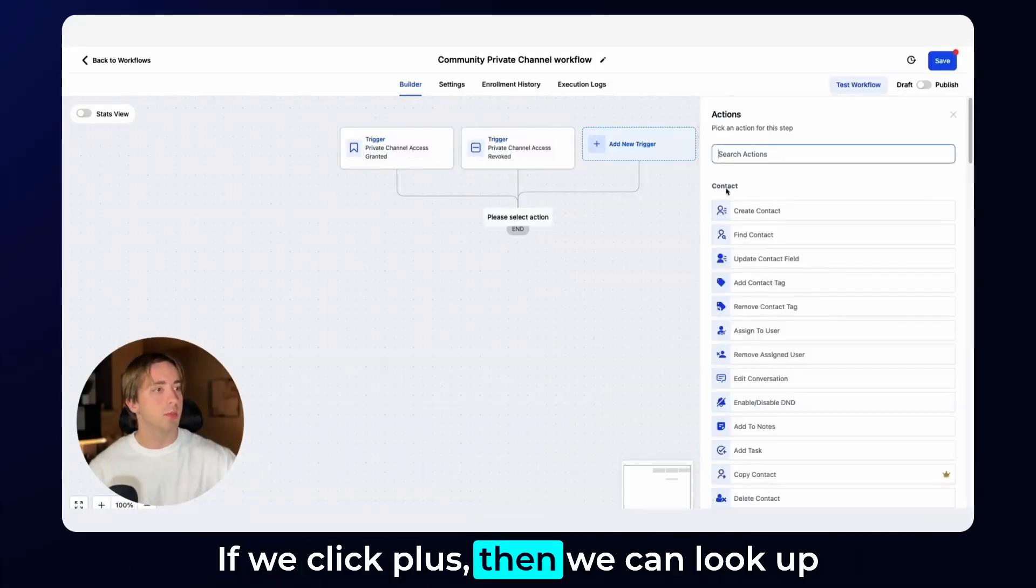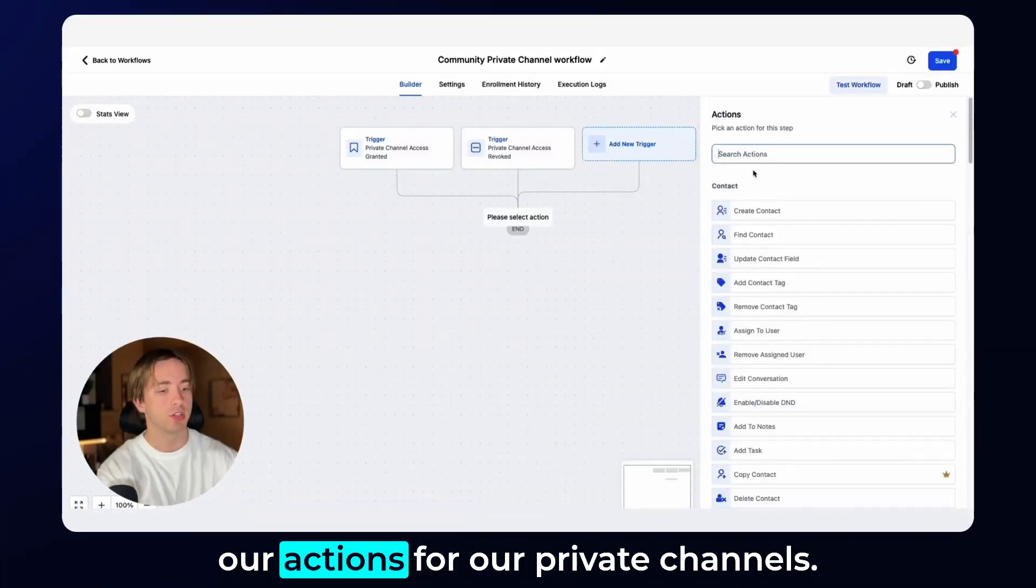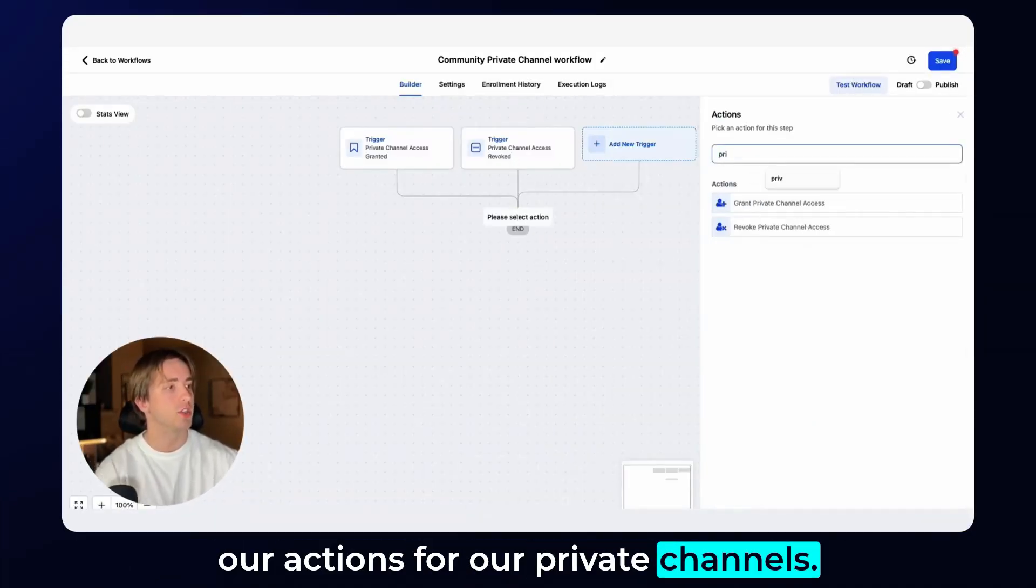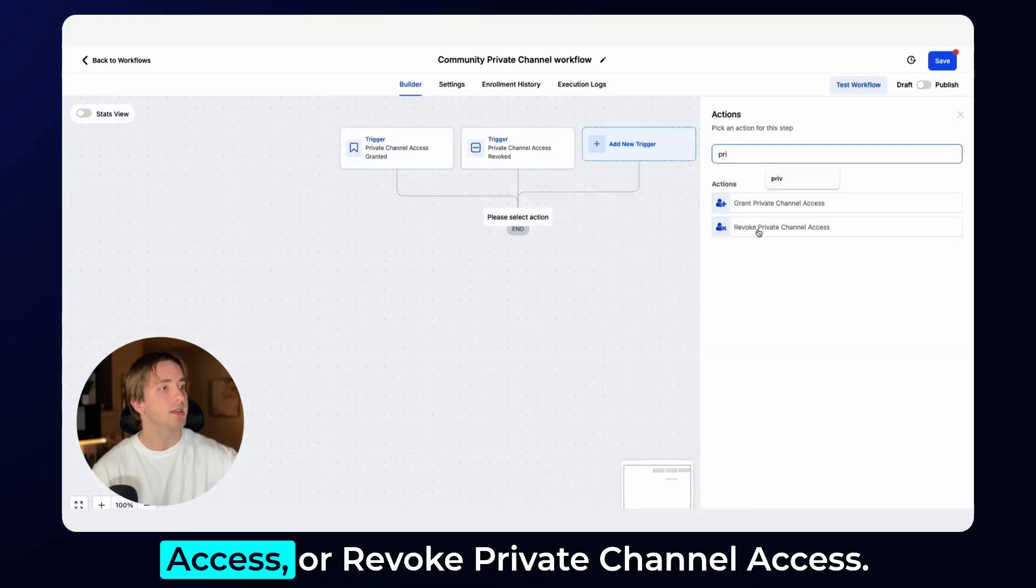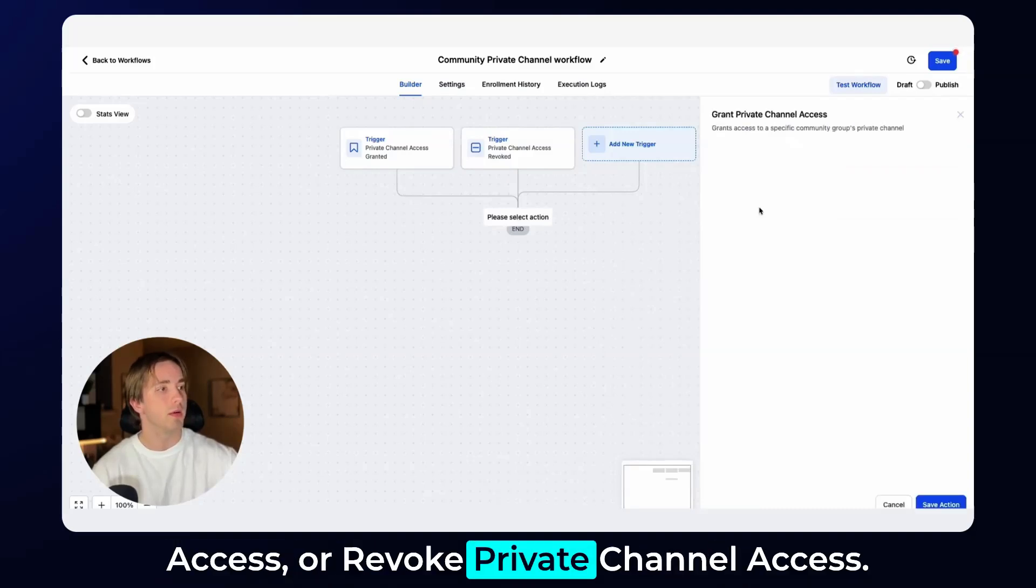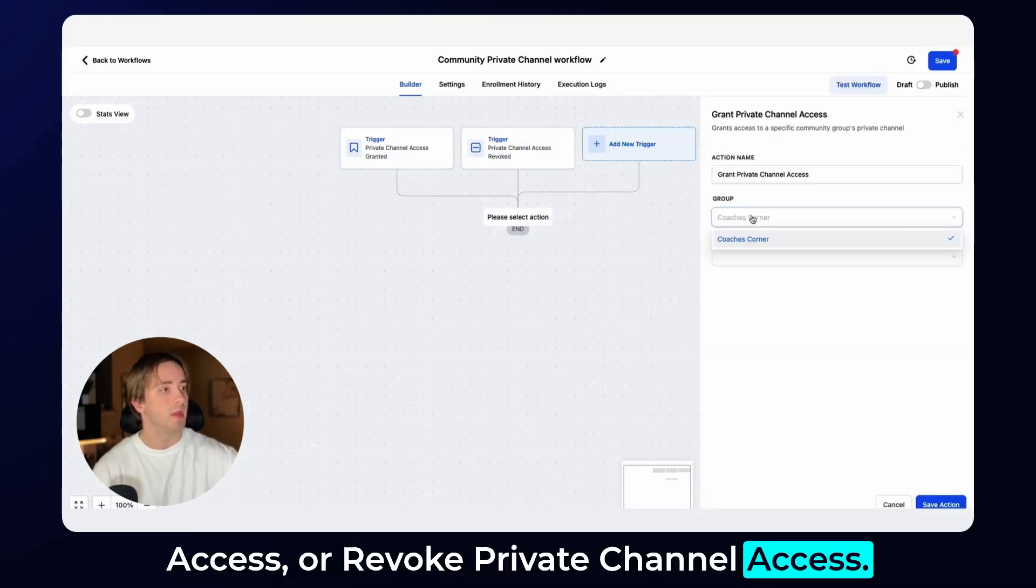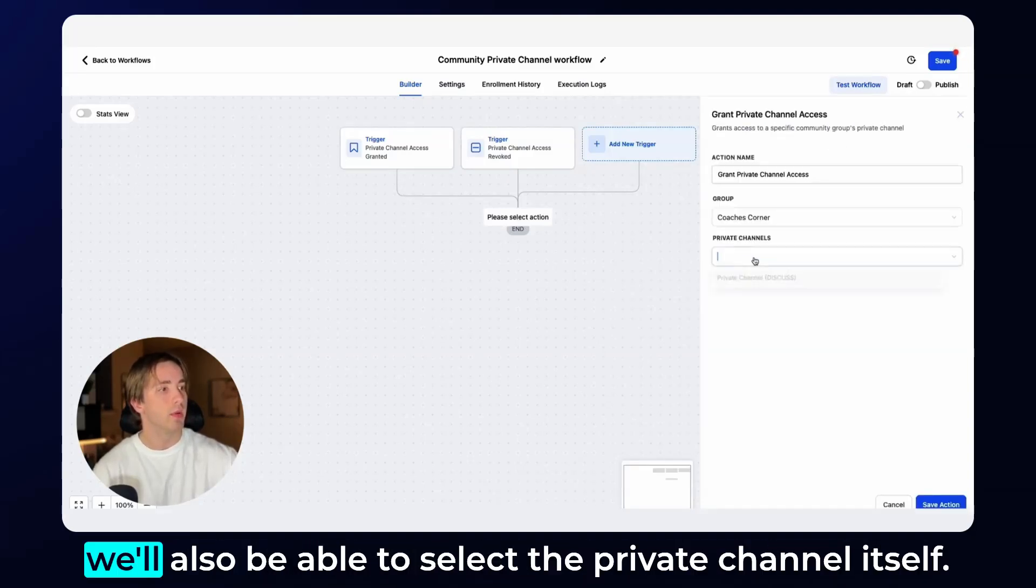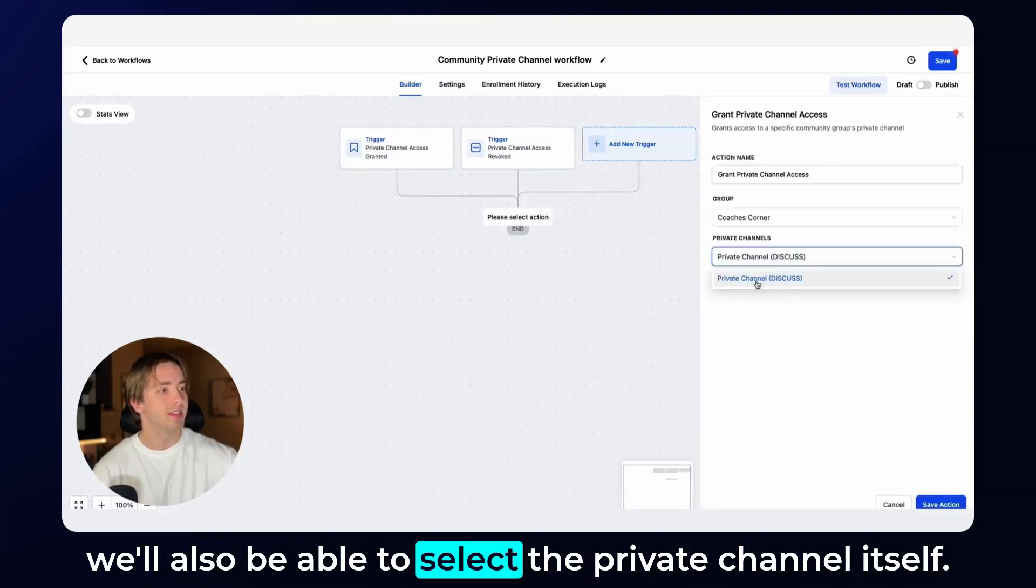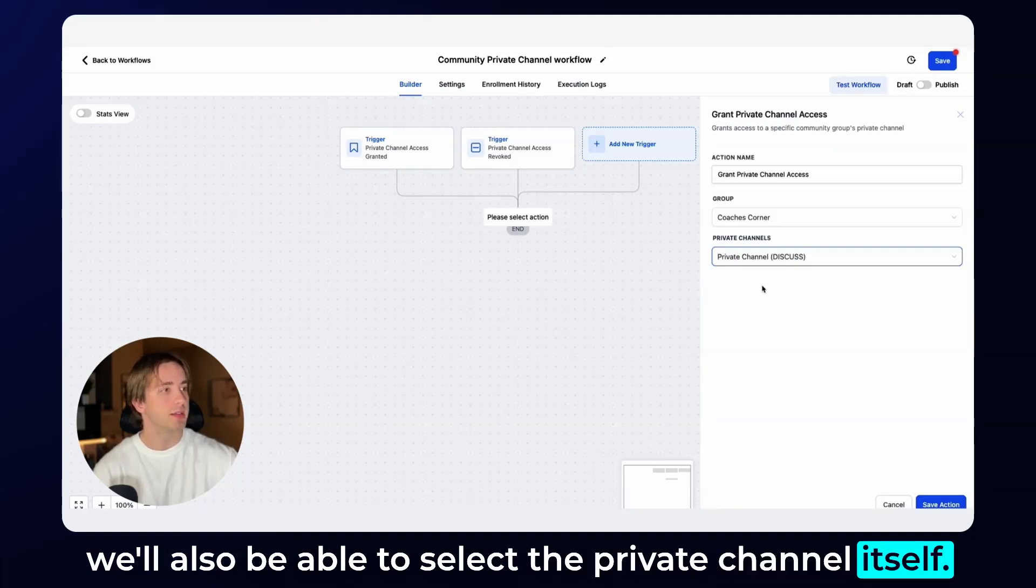If we click plus, then we can look up our actions for our private channels and we can either grant private channel access or revoke private channel access. Again, we will be able to select our group and then we will also be able to select the private channel itself.